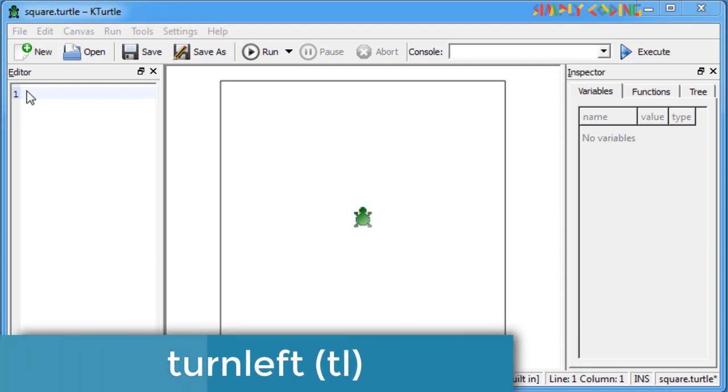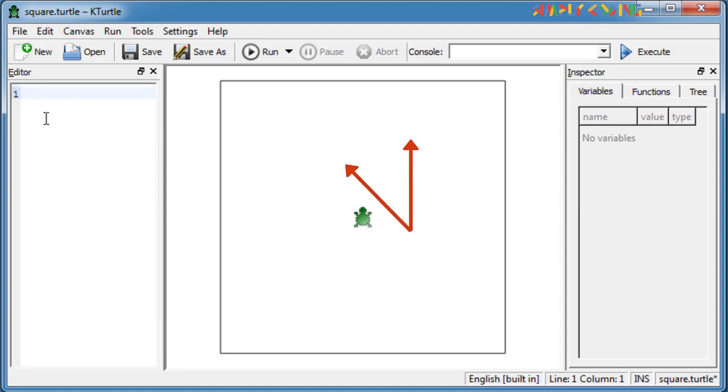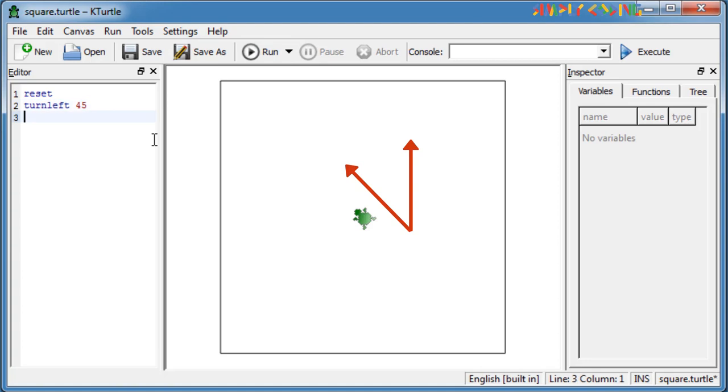Next we have turn left or TL command which moves the turtle to turn an amount of X degrees to the left. For example, turn left 45 will move the turtle to the left 45 degrees. Now when you use a FW 100 command, it will move in this direction.